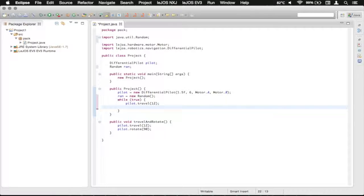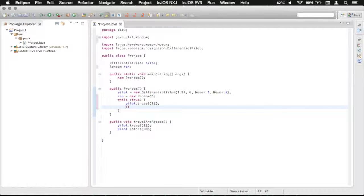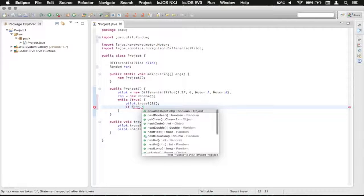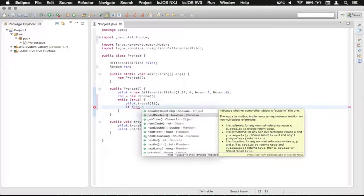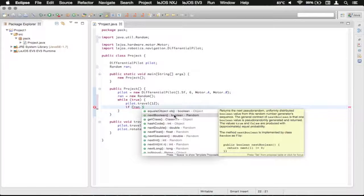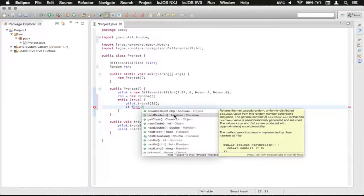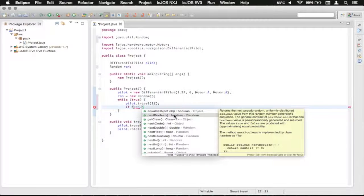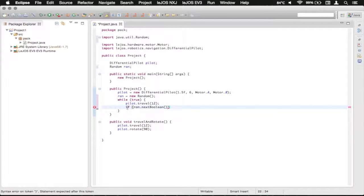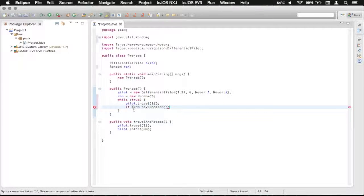And now we're going to go to the if statement again. So we're going to say if ran.nextBoolean, right there. So basically that will be a random yes or no, or true and false. And so now this if statement will be randomly yes or no.